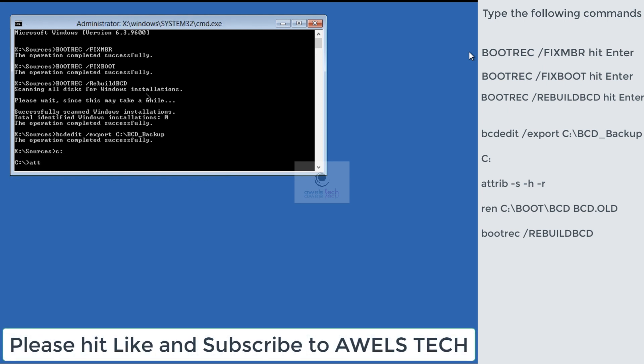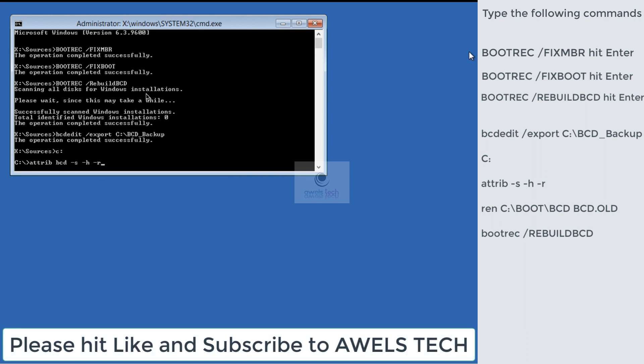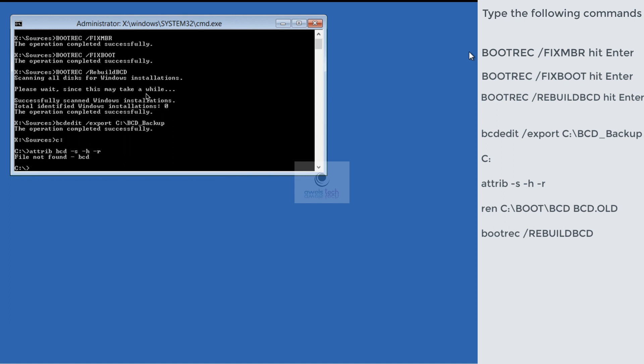Once that is done, navigate to the C drive. Run the command, just C:, and then type the command: attrib -s -h -r. Now I typed the wrong command - I mentioned 'atrip' instead of 'attrib', hence that file not found error. I'll retype the command: attrib -s -h -r, and then hit Enter.